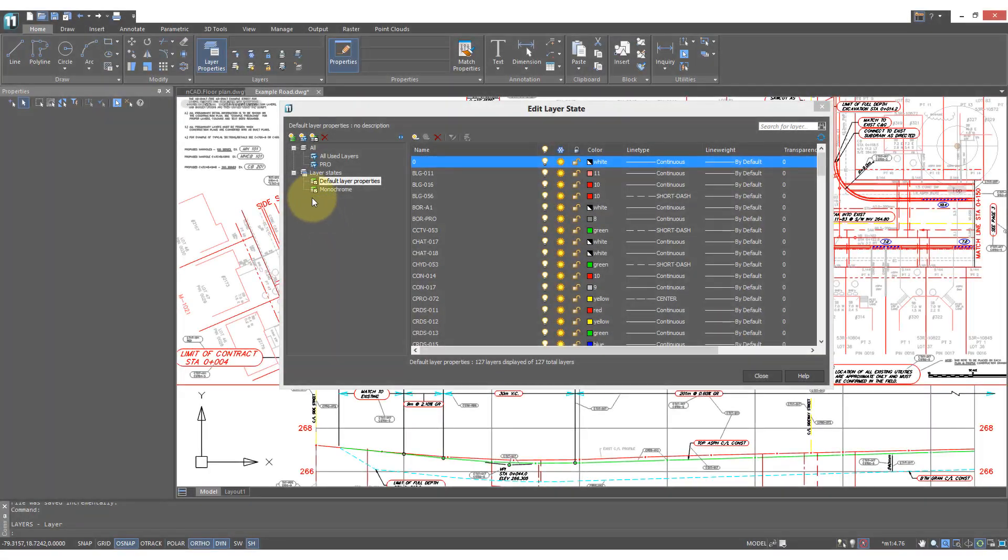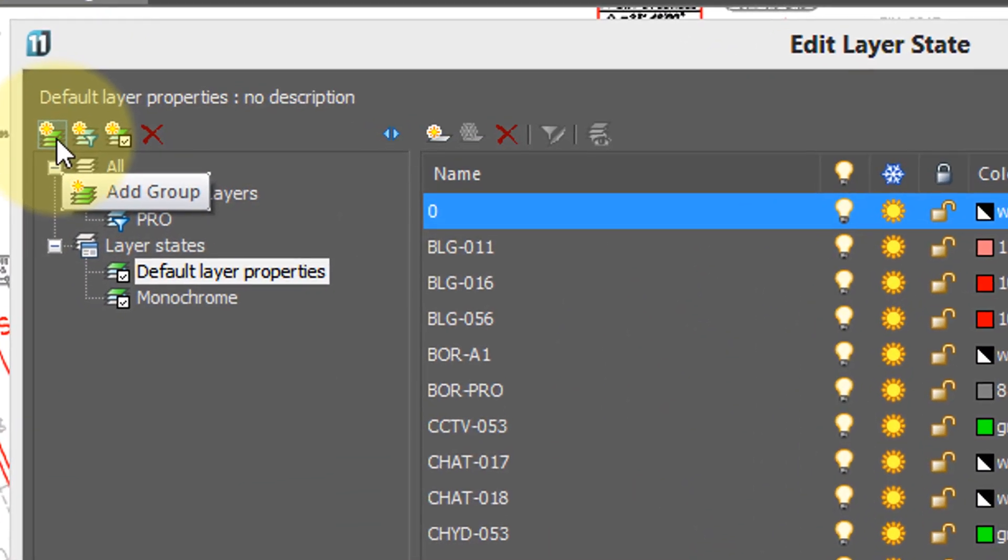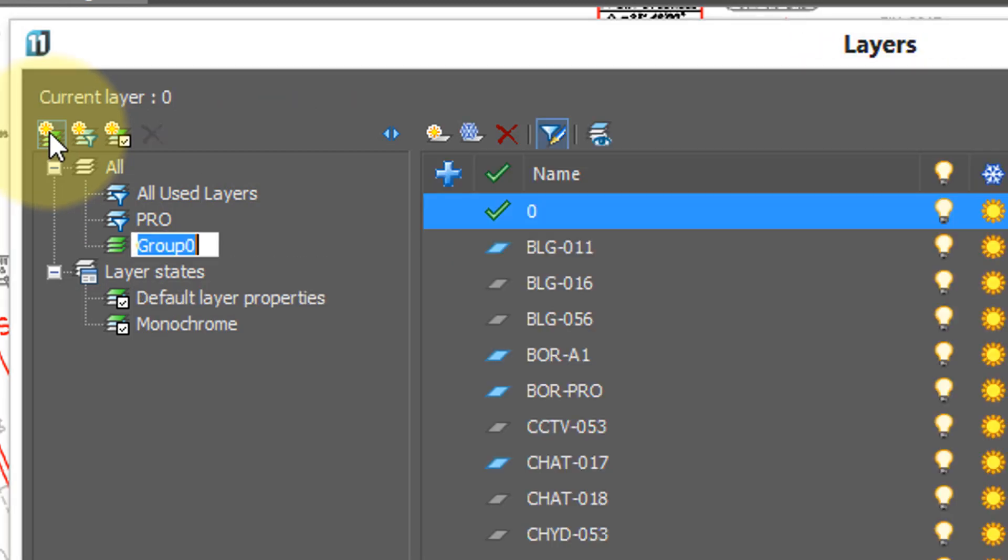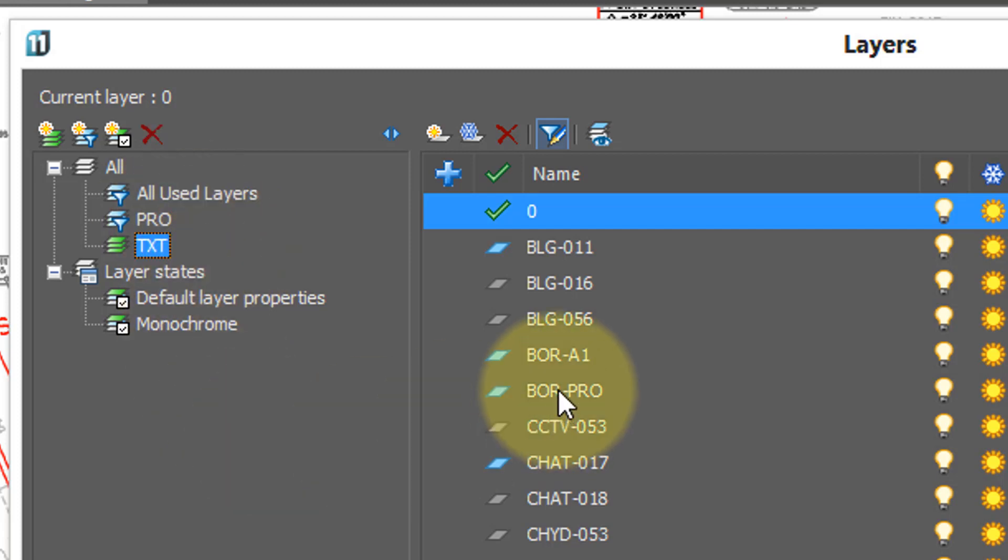A third way NanoCAD lets you control layers is through the use of groups. Groups essentially put together a subset of layers that you can then toggle on and off. Click the add group button, and there's the default name, group 0. I'm going to call this group TXT, because I'm going to put together all the layers that start with TXT.